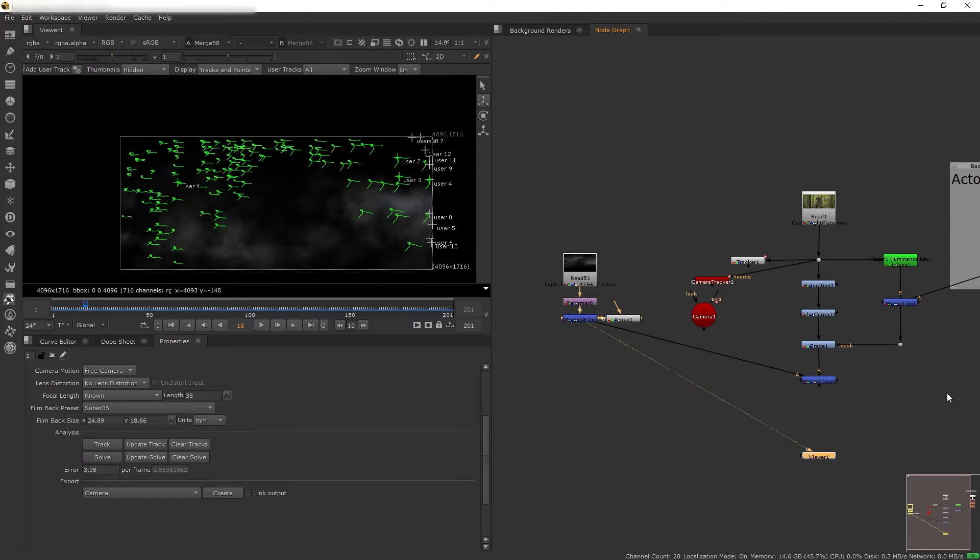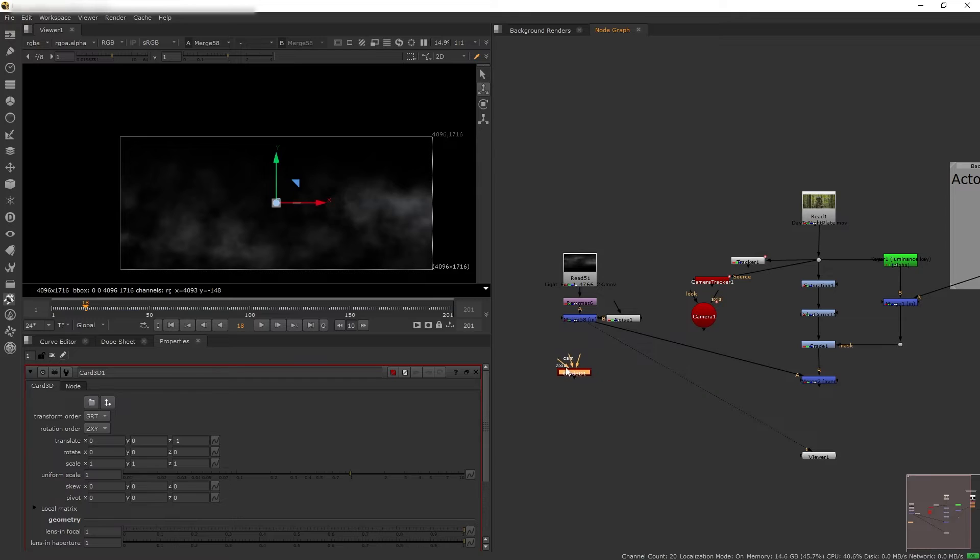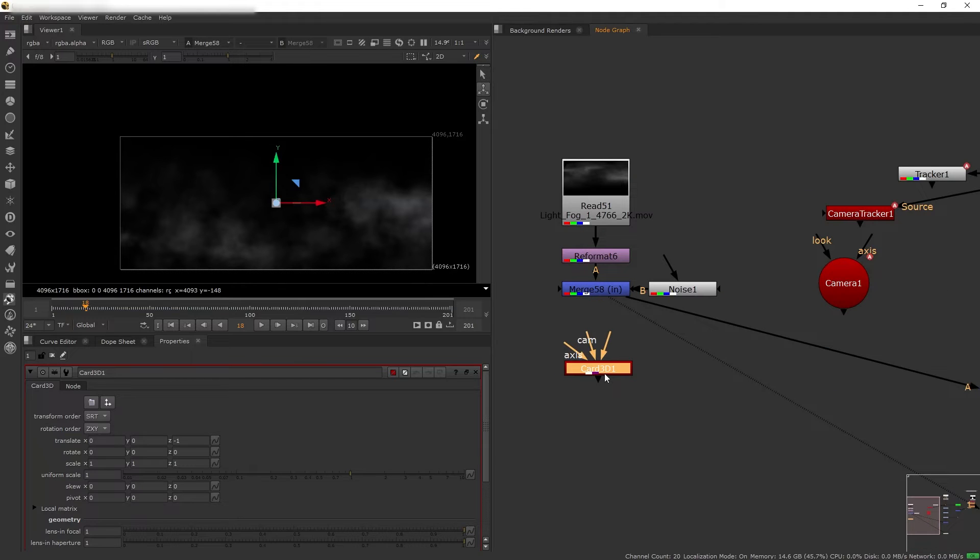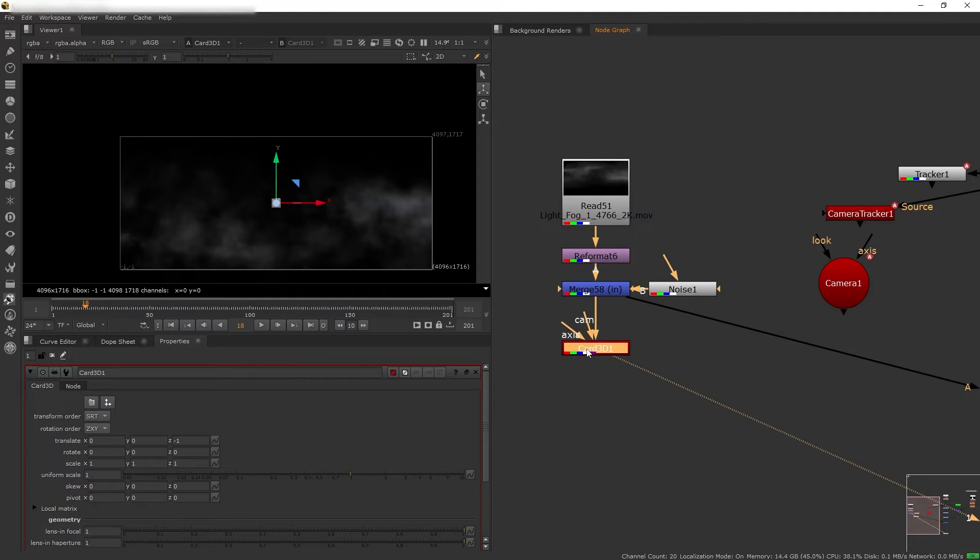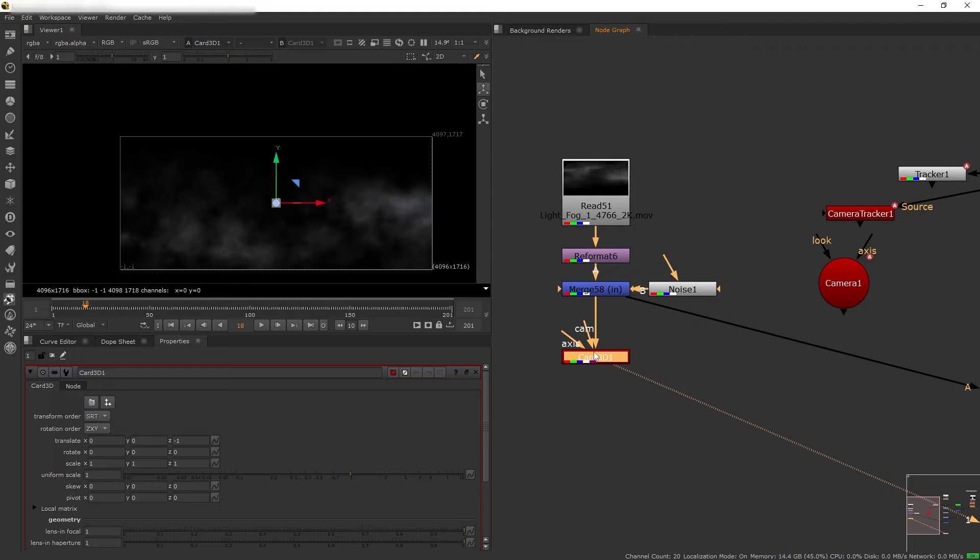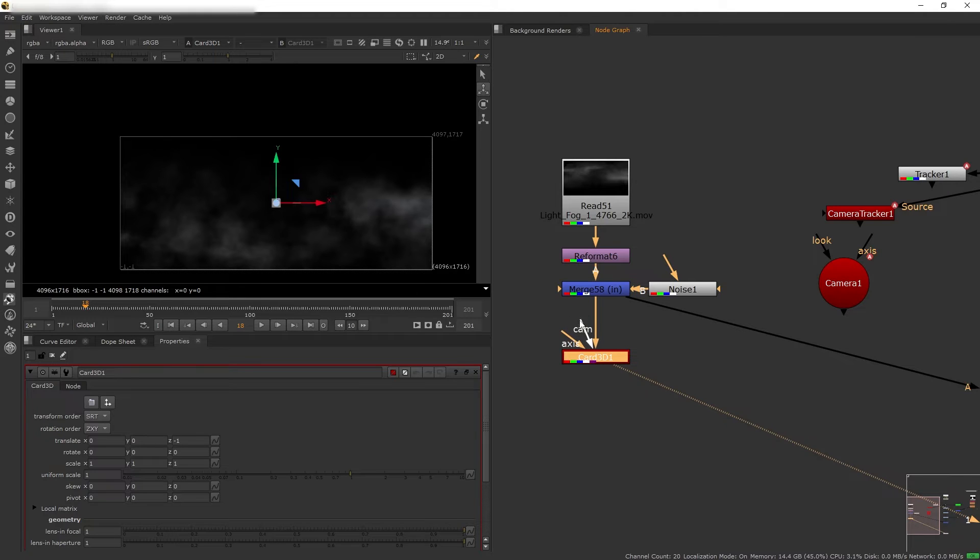So once we have the camera tracker, let's composite our fog in 3D space. And to do that I'm going to use Card 3D. So Card 3D is essentially a node that allows you to composite elements in 3D space without the need to create the whole 3D scene with the scanline render and whatnot.